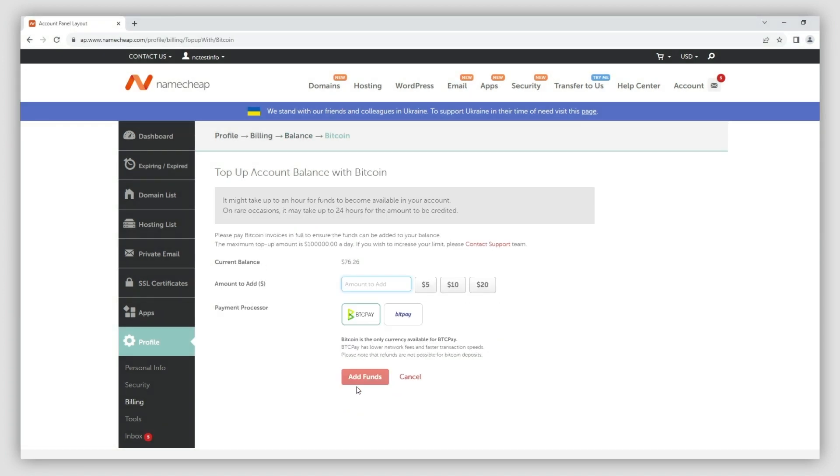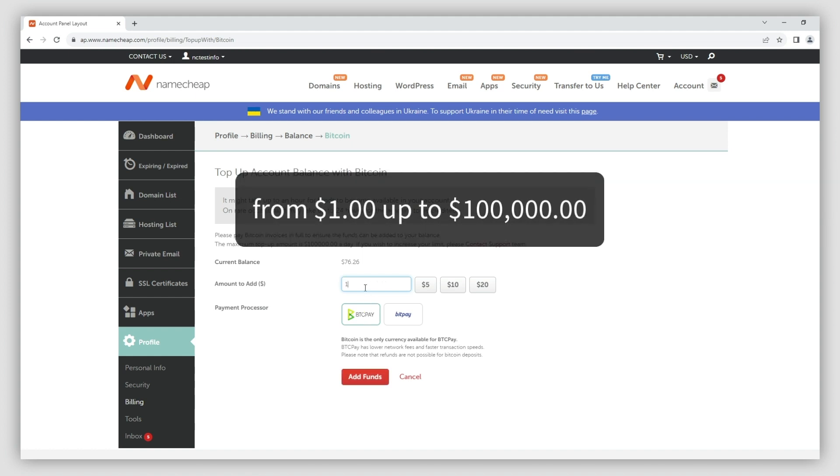Type in the amount you want to top up by in dollars, then select the BTC Pay method. Any amount can be added from 1 to 100 thousand dollars to your Namecheap account.